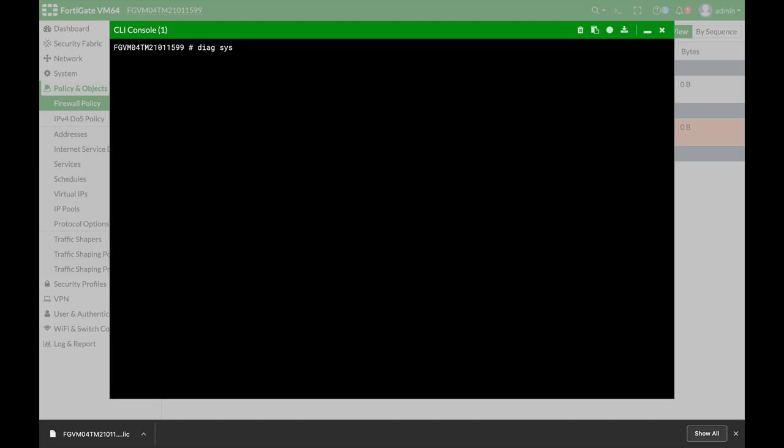You start with diacSys, and from here you move to cmdb. Let's just do that. RefCount. Now the next thing is to show. Now what do you need to show? You need to show the specific object and its type.